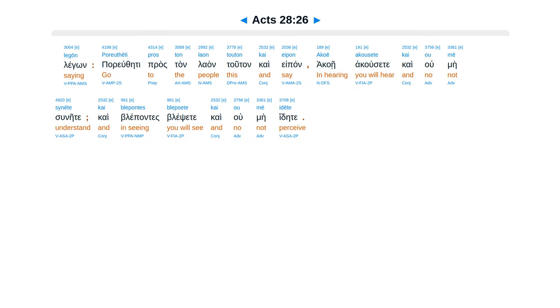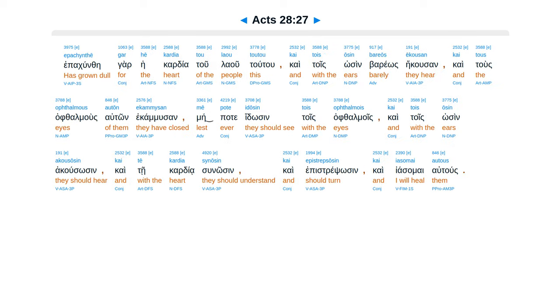Por yutheti prostan laan tutan, ca epan, acca ei acusate, ca ume sunete, ca blepante sklepsete, ca ume ide te. Epa kun te gar hei kardia tu lau tutu, ca tois osin barrios ecusan, ca tus alphelmus auton e camusan.